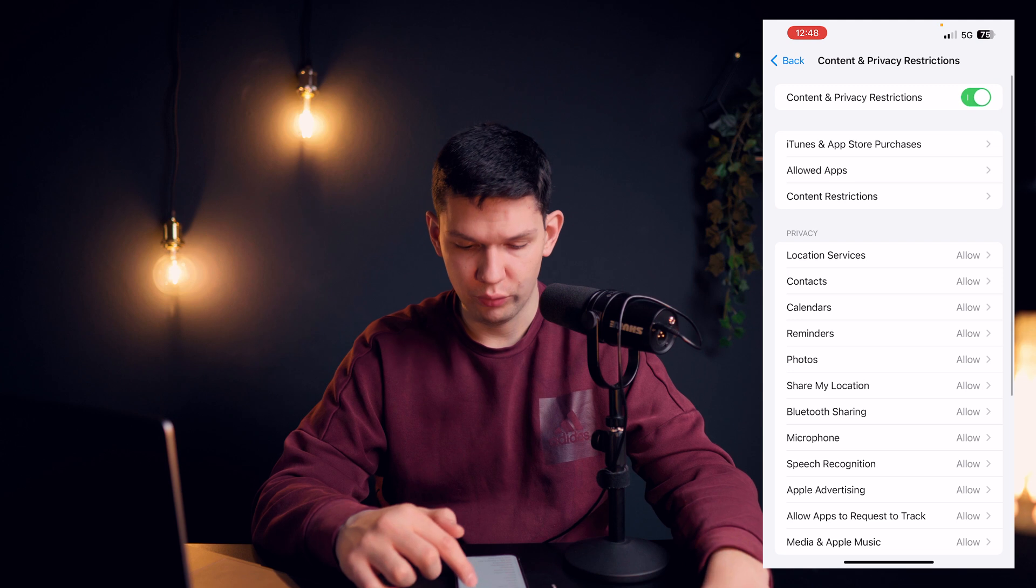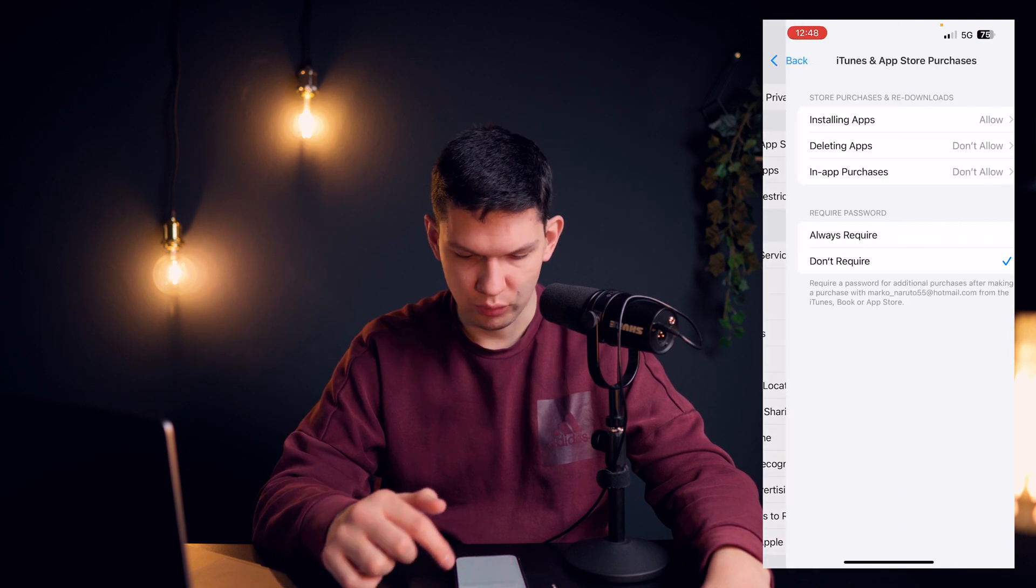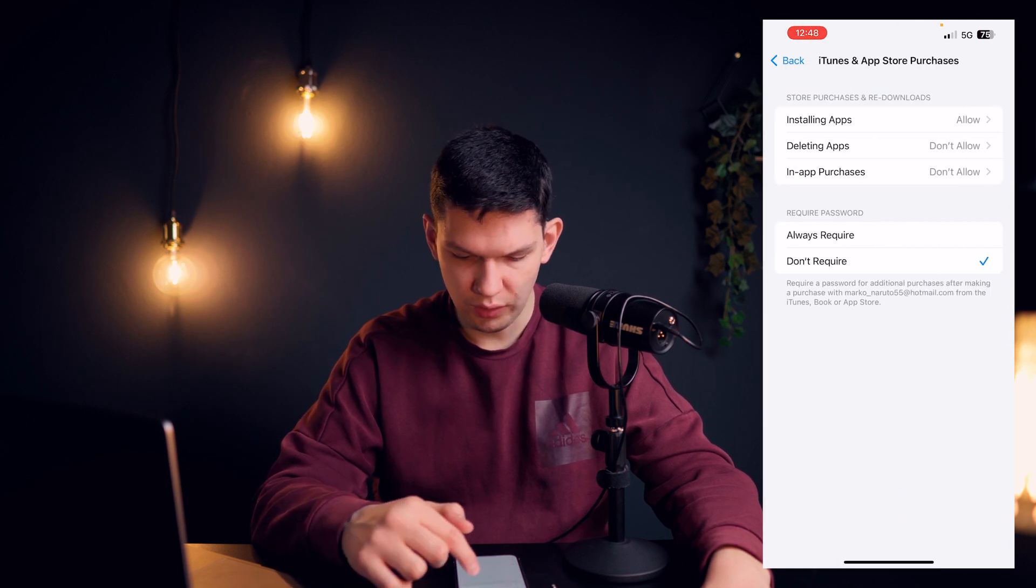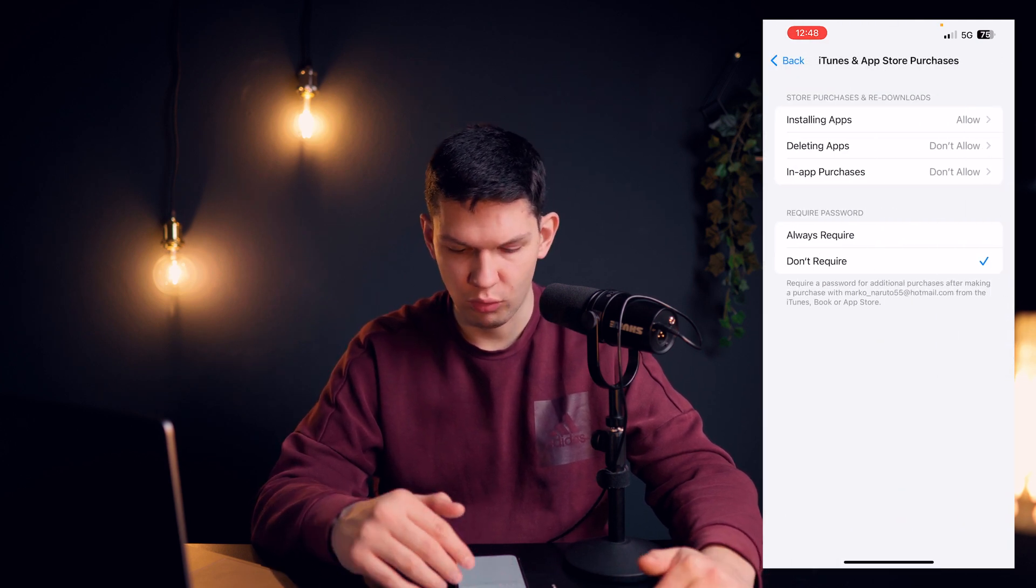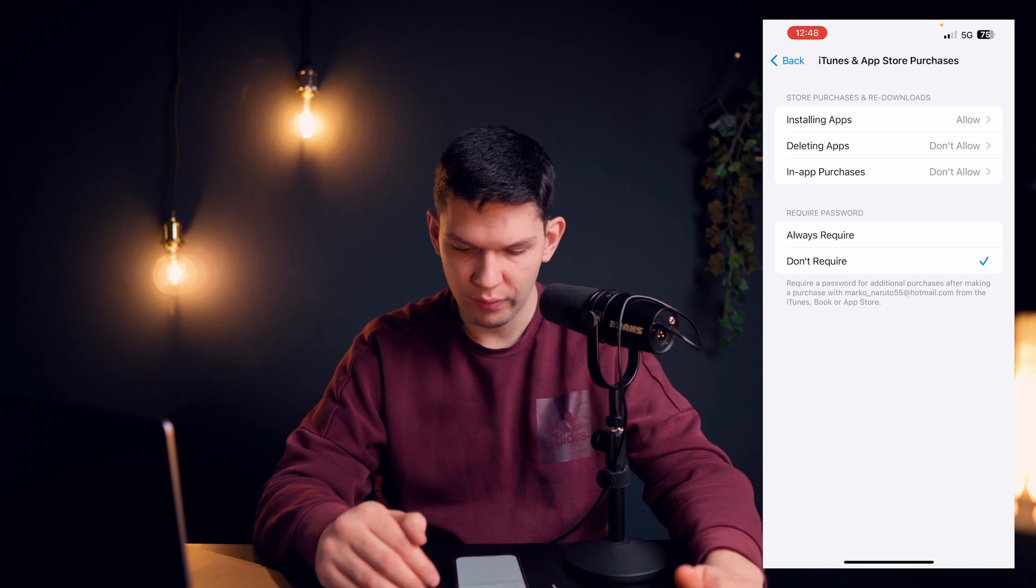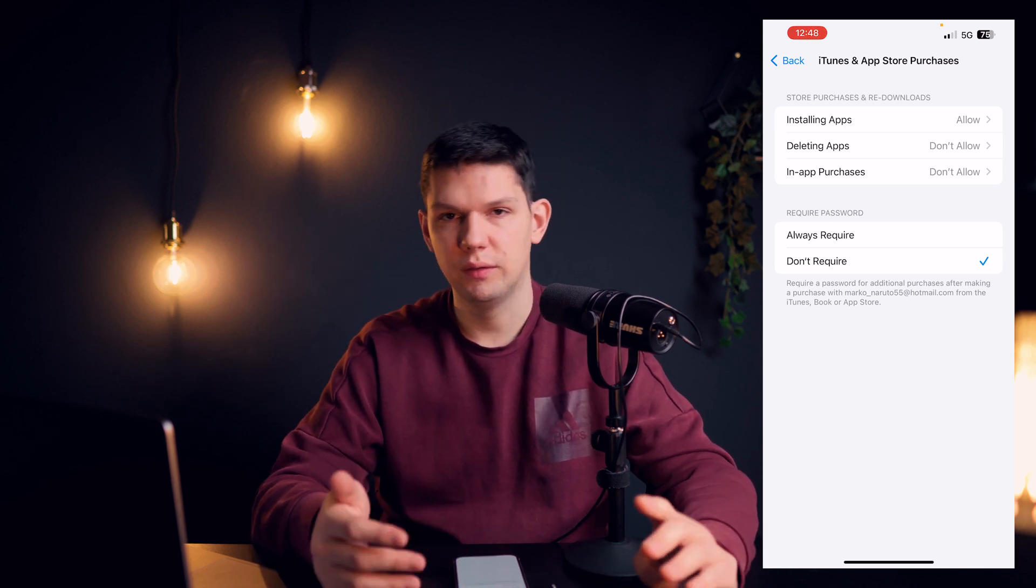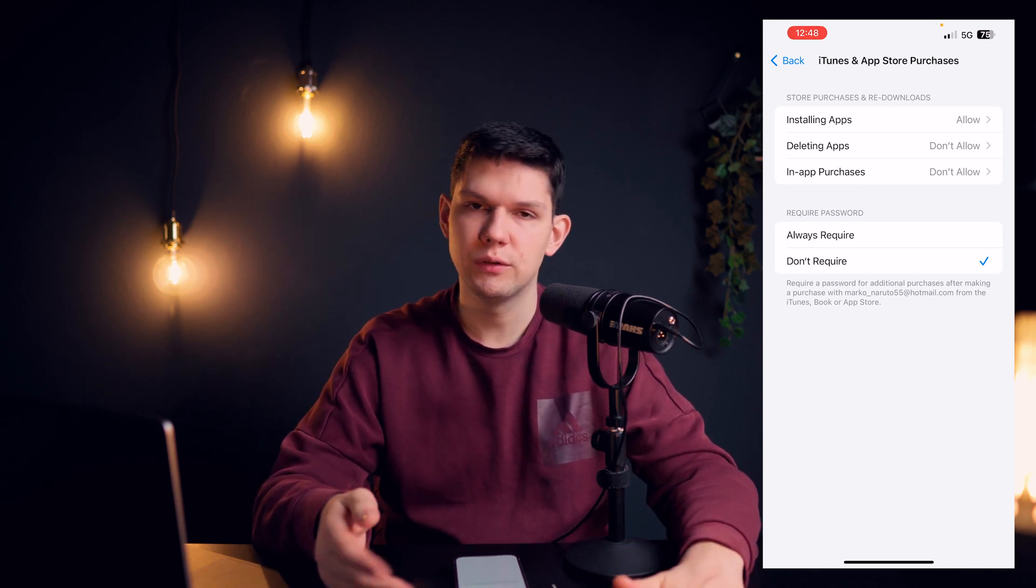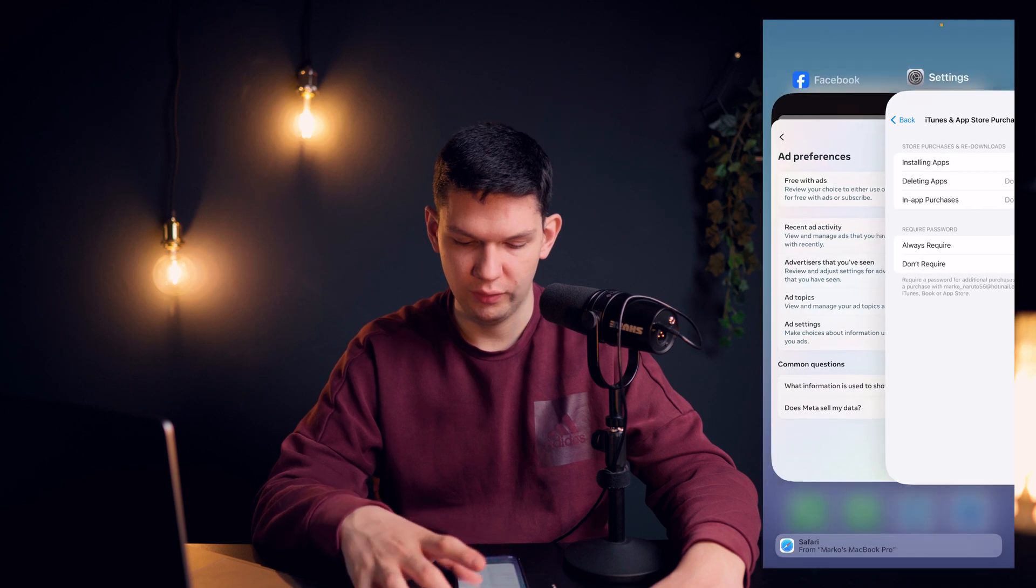And also one more thing you can do is go to iTunes & App Store Purchases and you can just say password always require and that way if they don't know the password they won't be able to purchase anything.